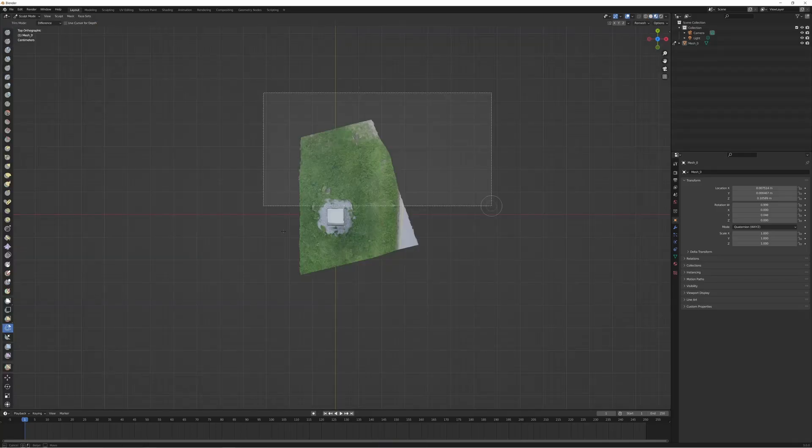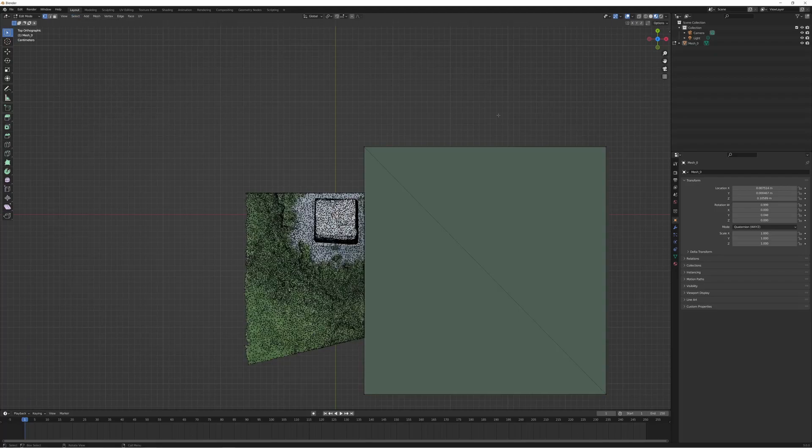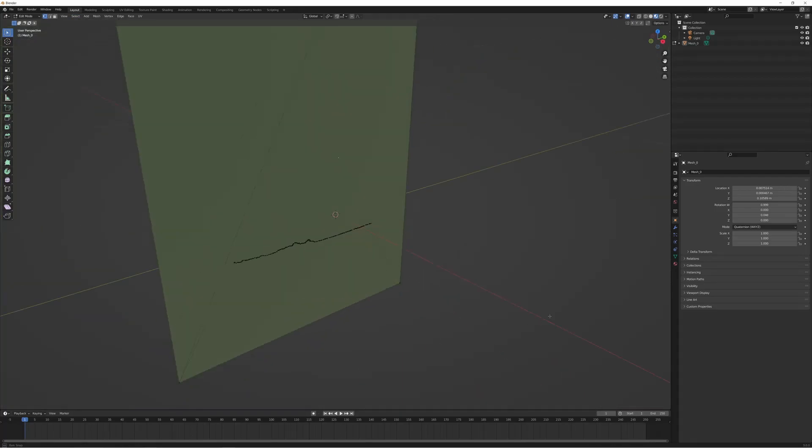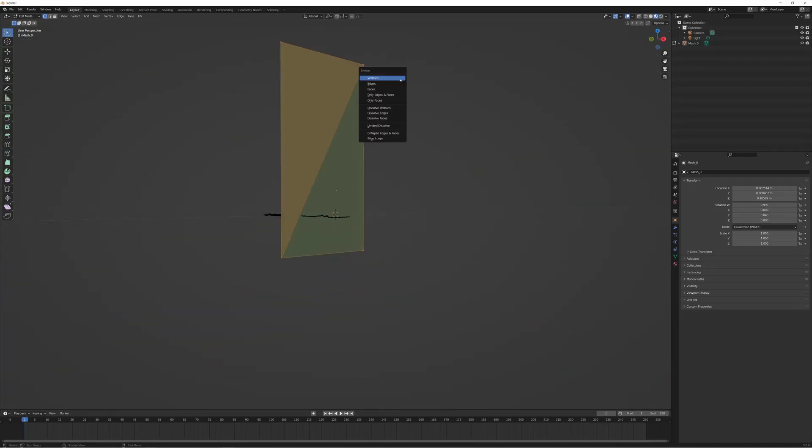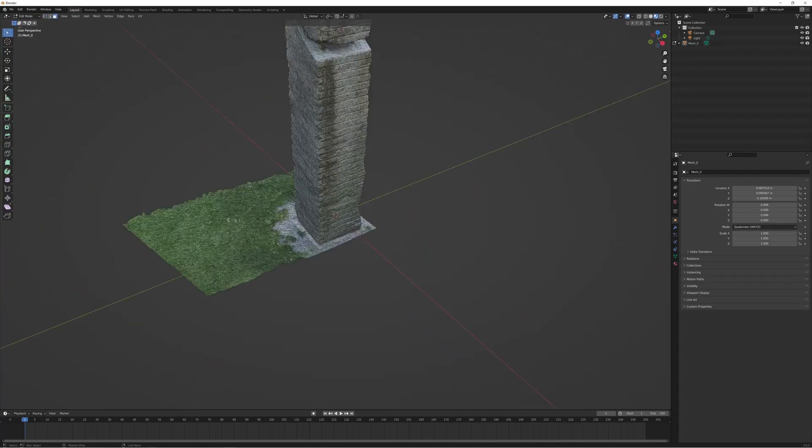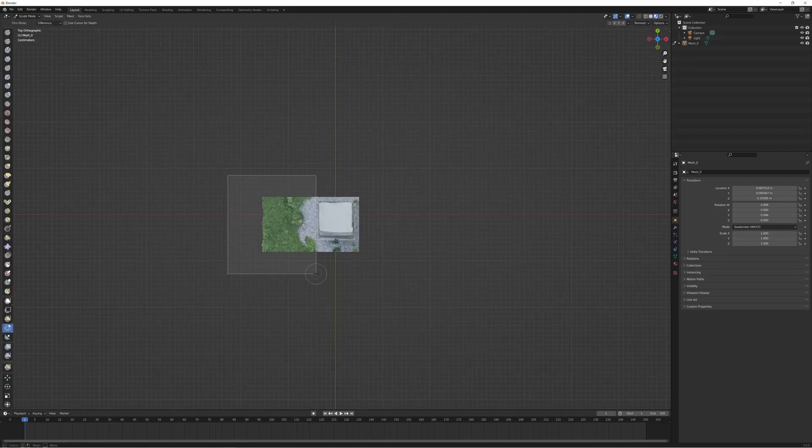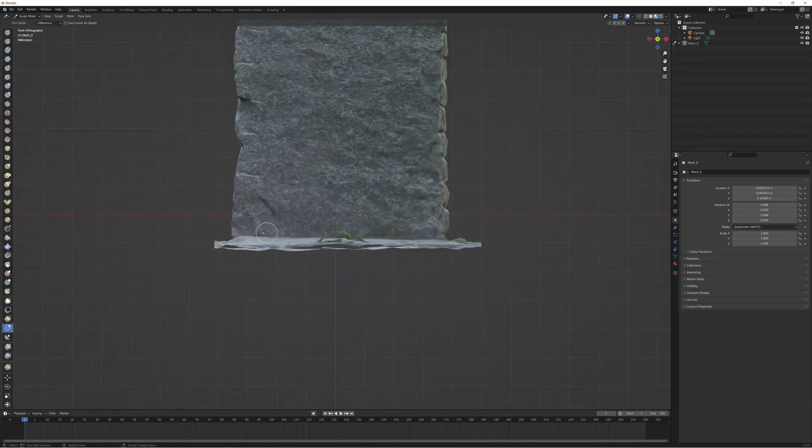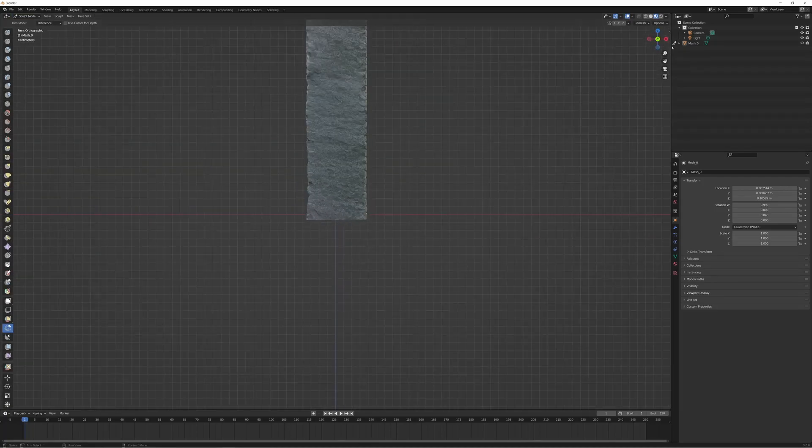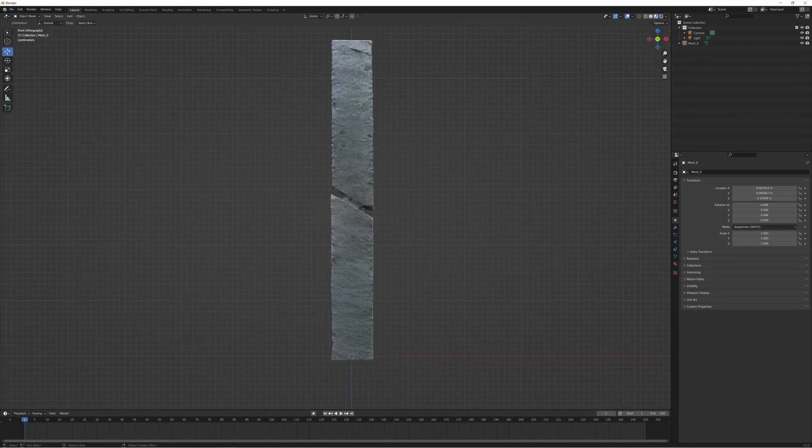Then we use the box and lasso trims in sculpting mode to extract the object. We scale the object to get the correct wheel height of 14m.